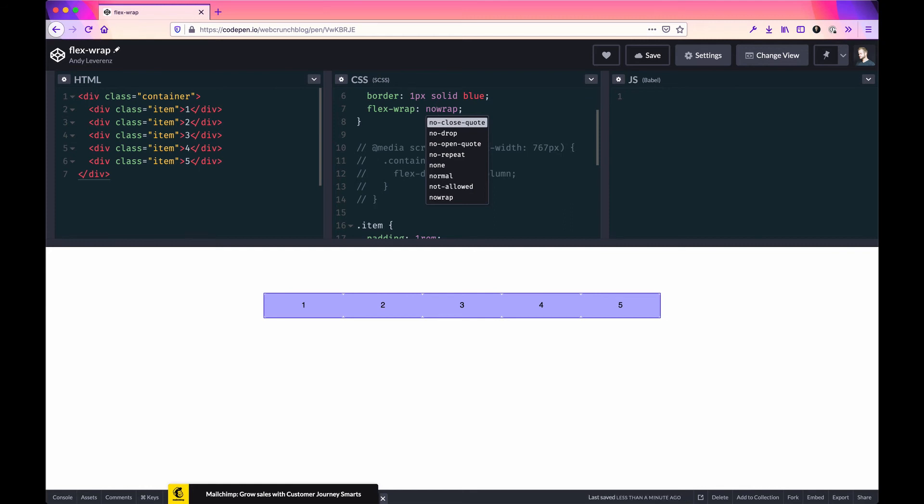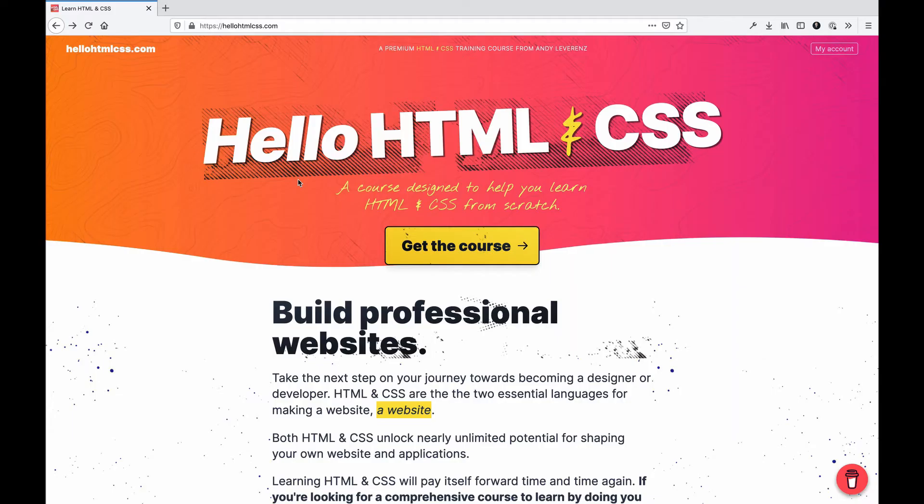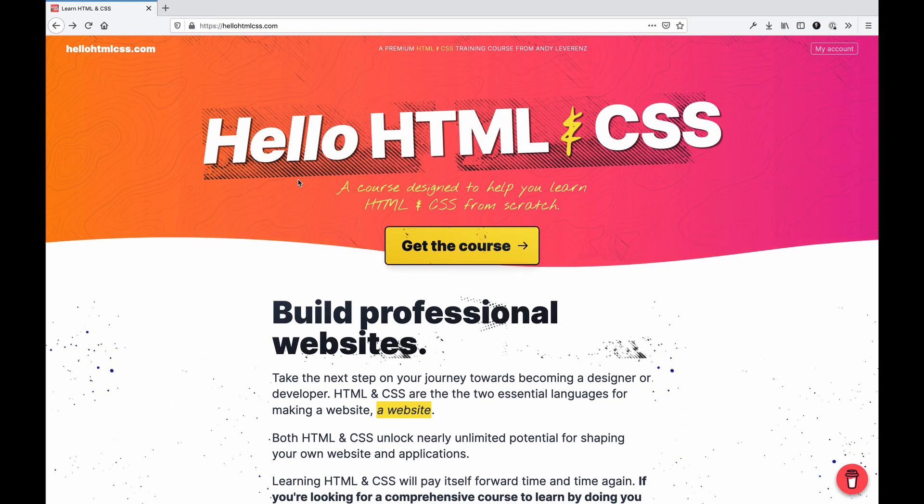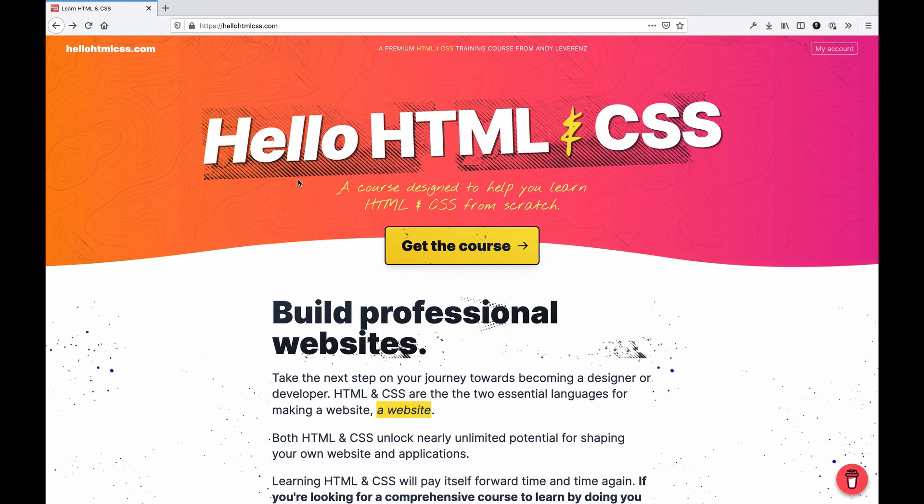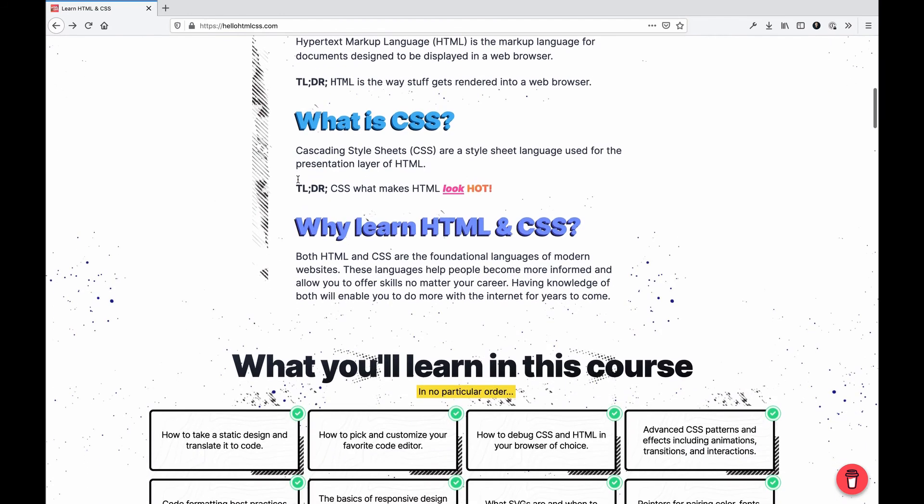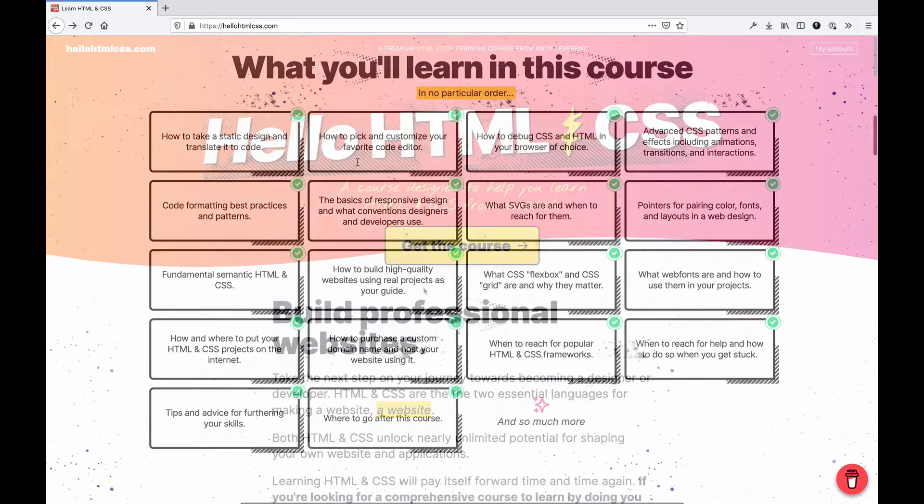That's flex-wrap. Hello HTML and CSS is my new course on HTML and CSS. This is a more comprehensive guide of learning both languages and using them combined to make realistic websites that are professional and useful. Visit hellohtmlcss.com to learn more.